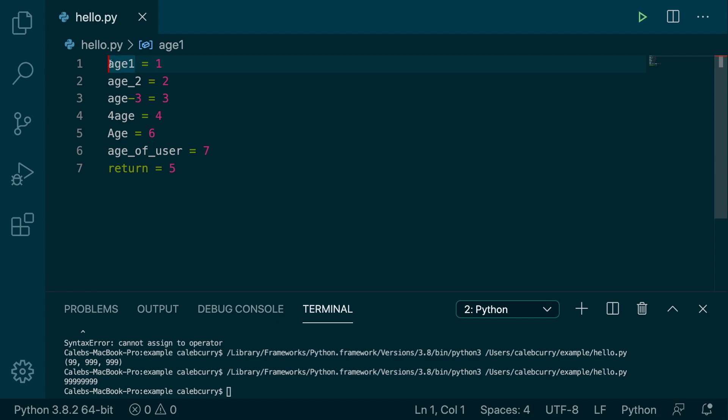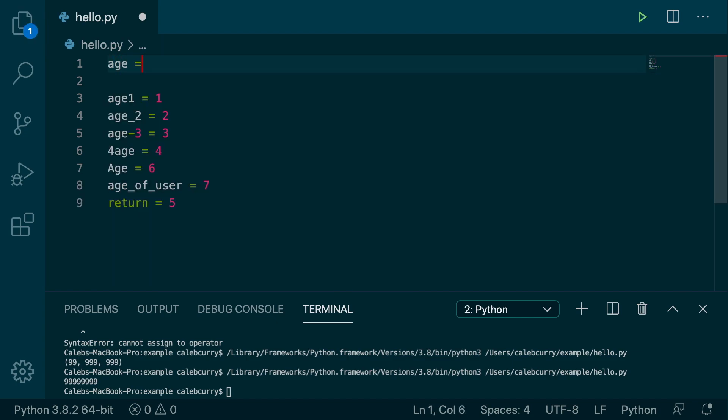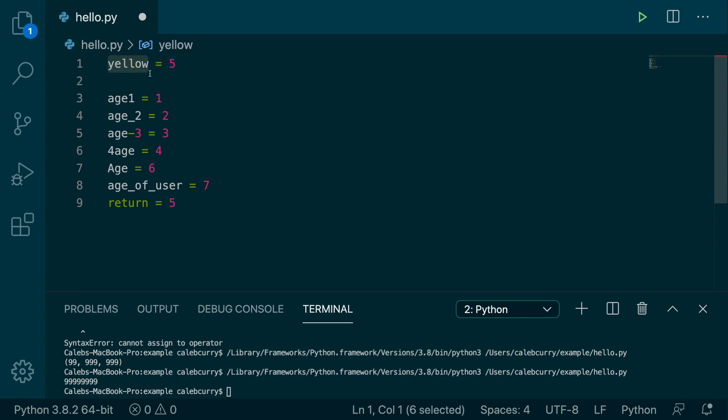And now the very first thing you need to understand is that when we create a variable, we're pretty much free to name it whatever we want as long as we stick to some rules. However, it should make sense, right? So we don't want to call this yellow because yellow doesn't really... how does yellow equal 5 make any sense? At least in this context, it doesn't really make a whole lot of sense.